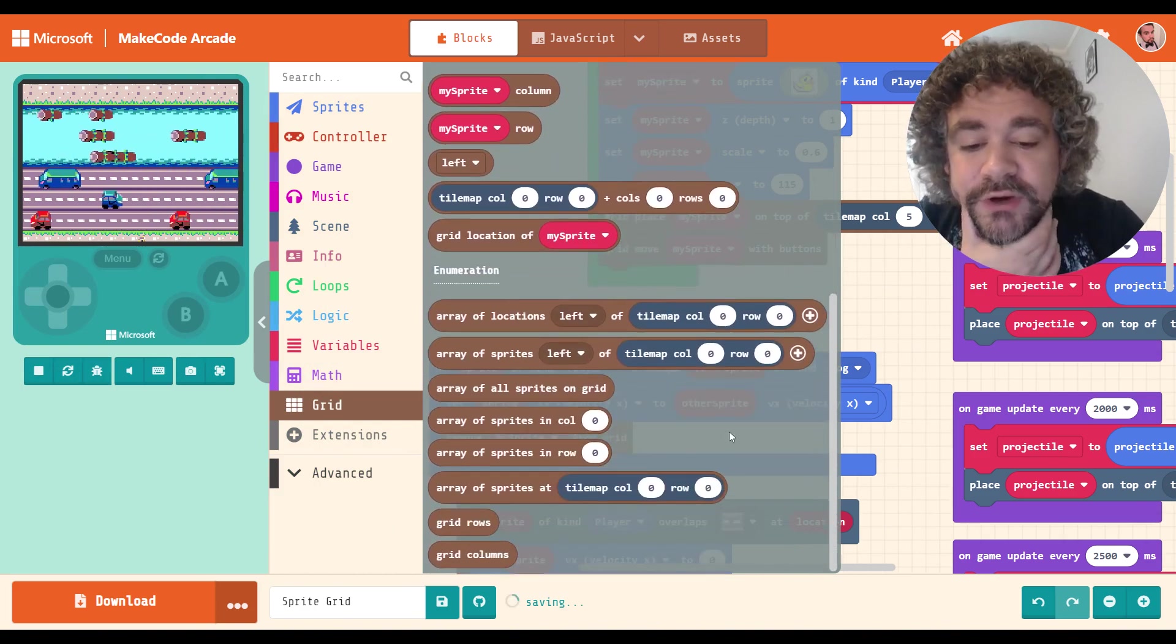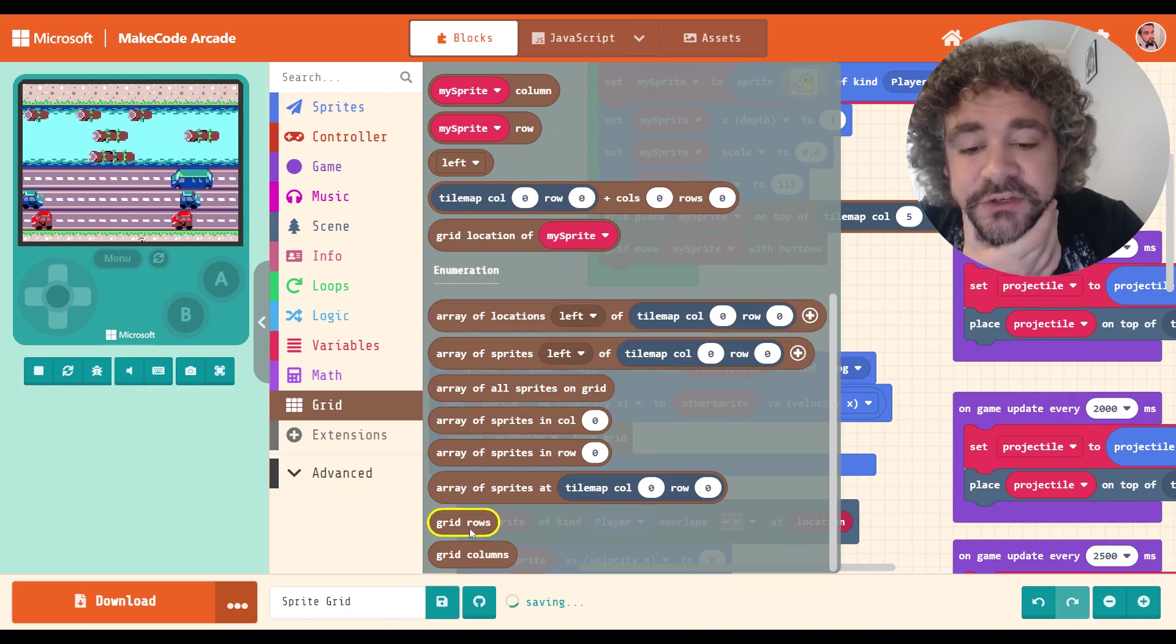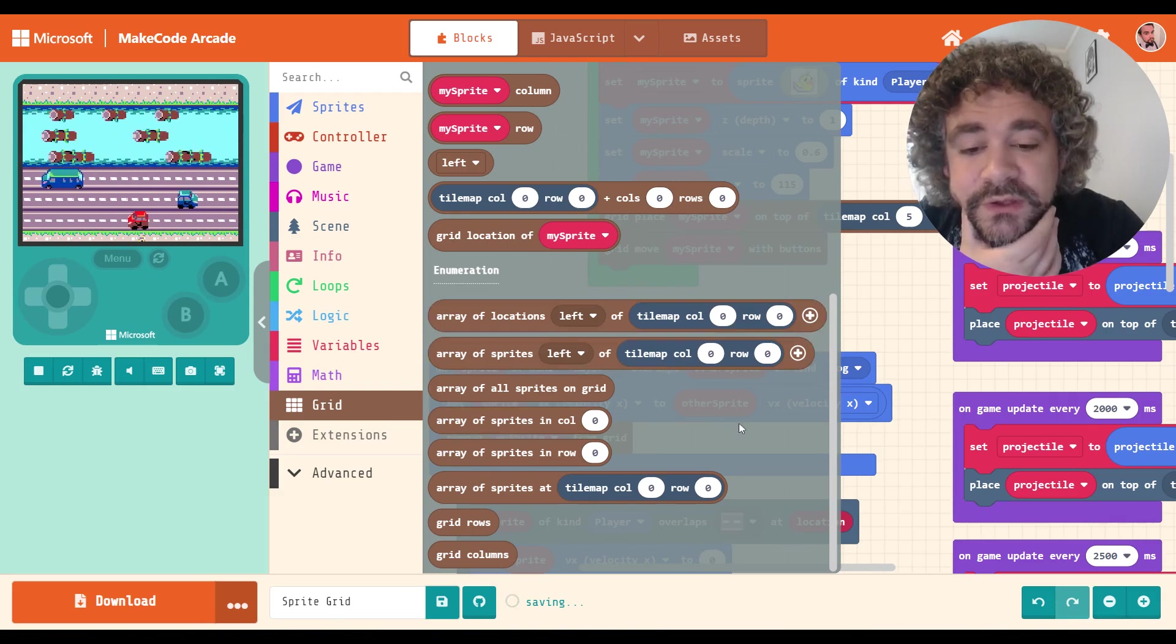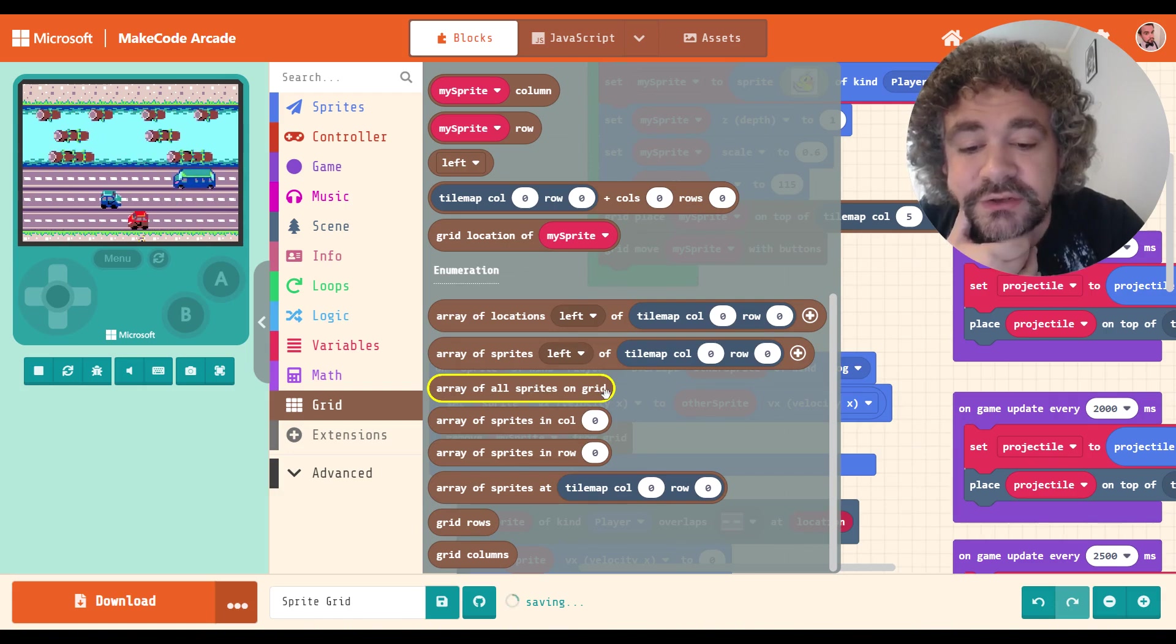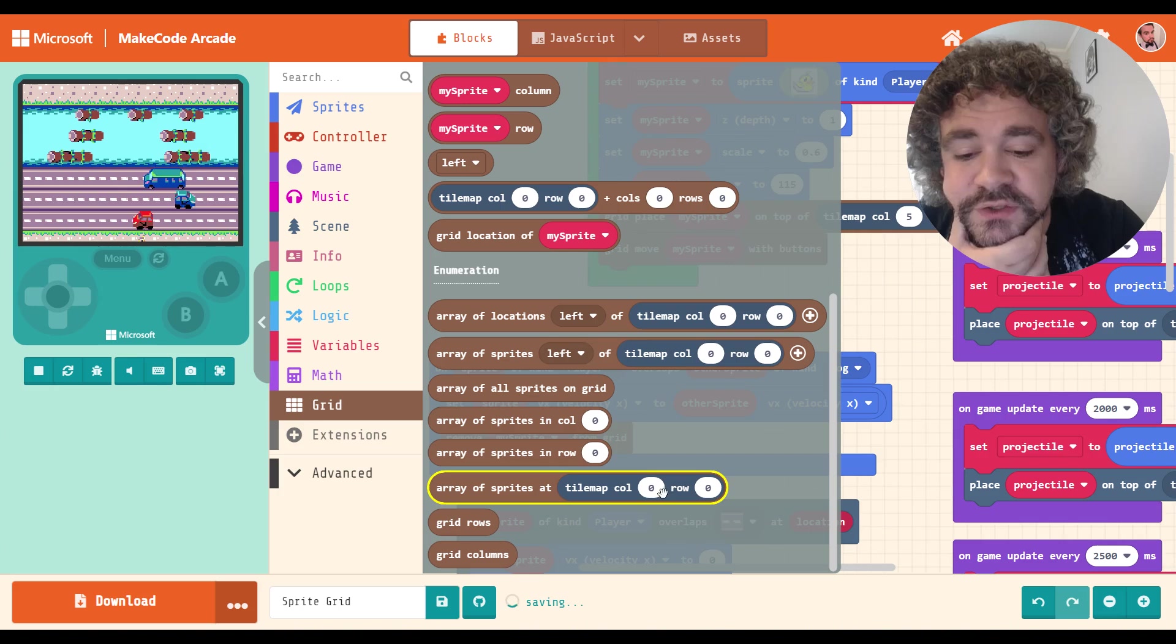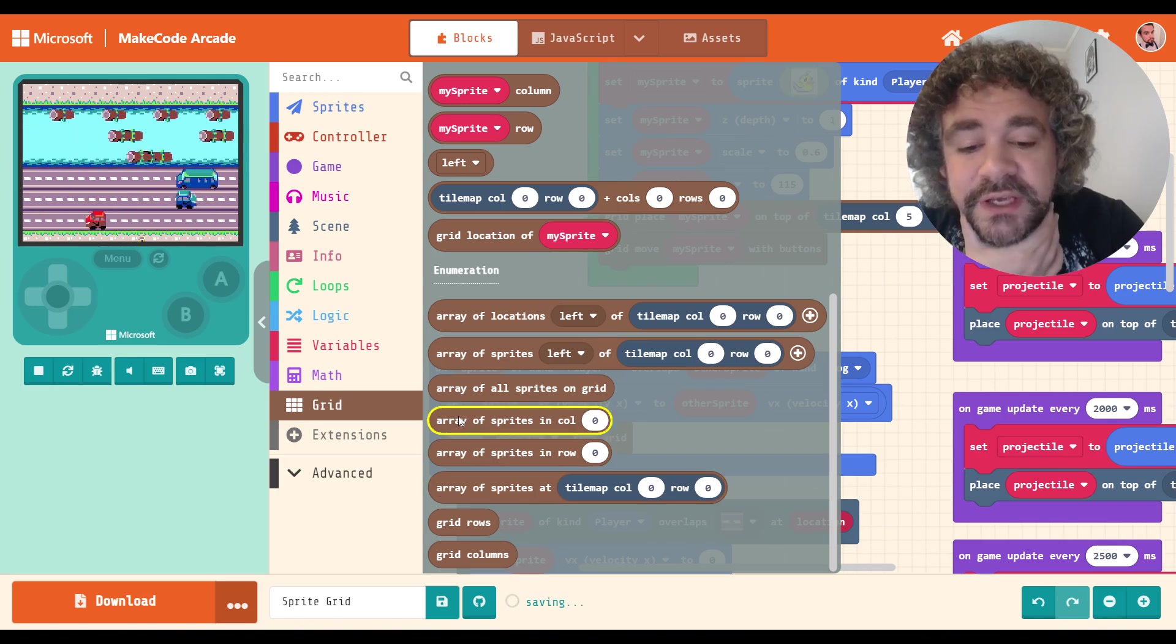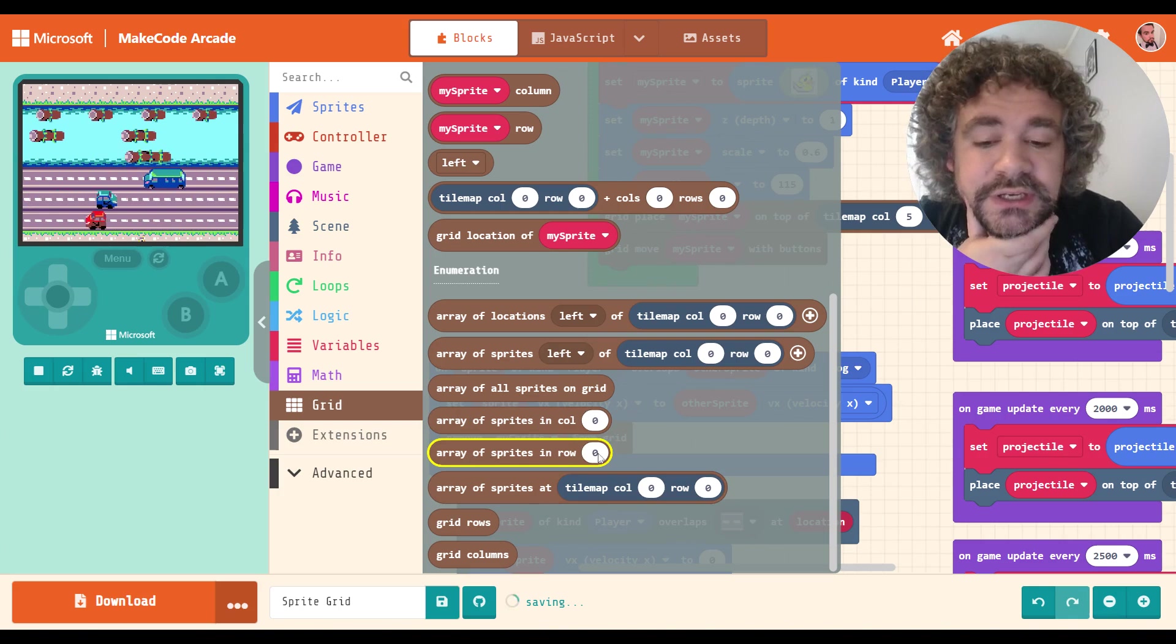Arrays, obviously, are a little bit more advanced, but it helps you keep track of things that are going on in your game, right? So you could have an array of all the sprites in the grid. You could have an array of sprites at certain squares. I particularly like the ones that allow you to count in rows or in columns.